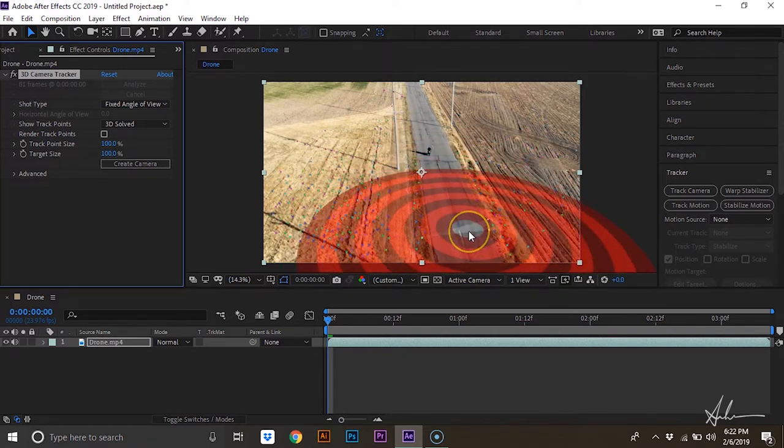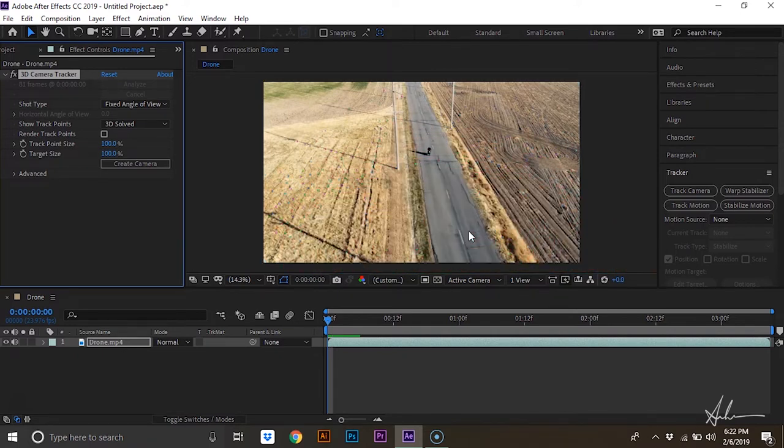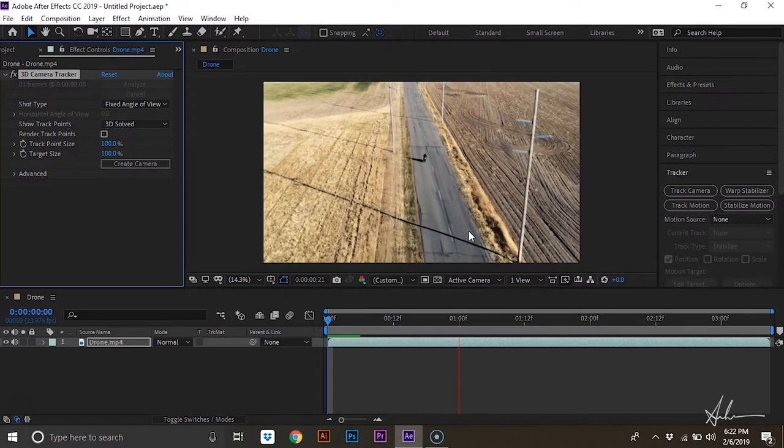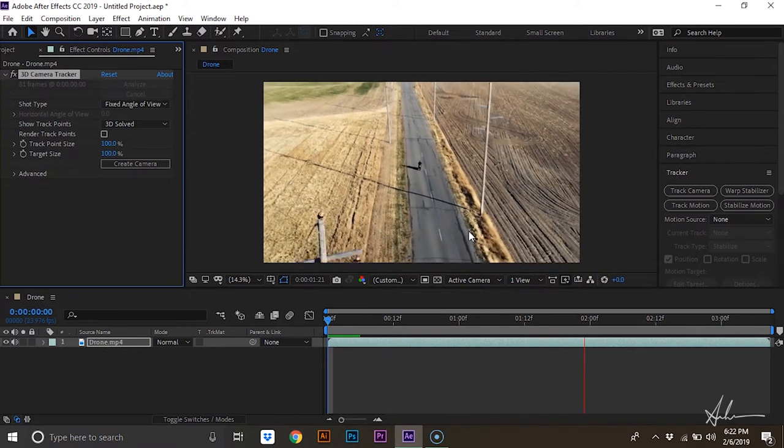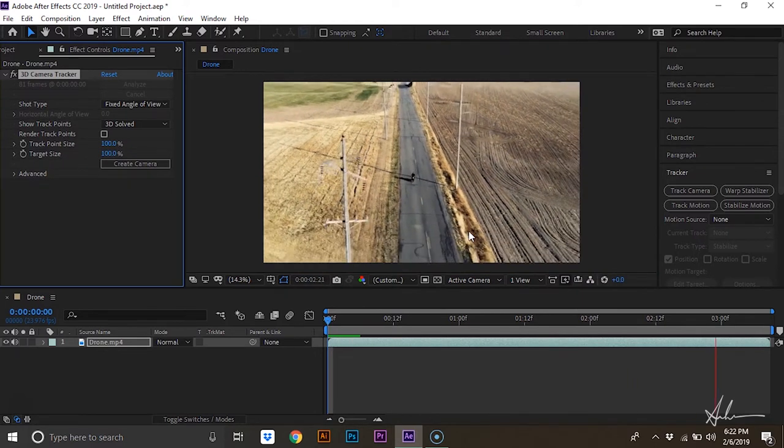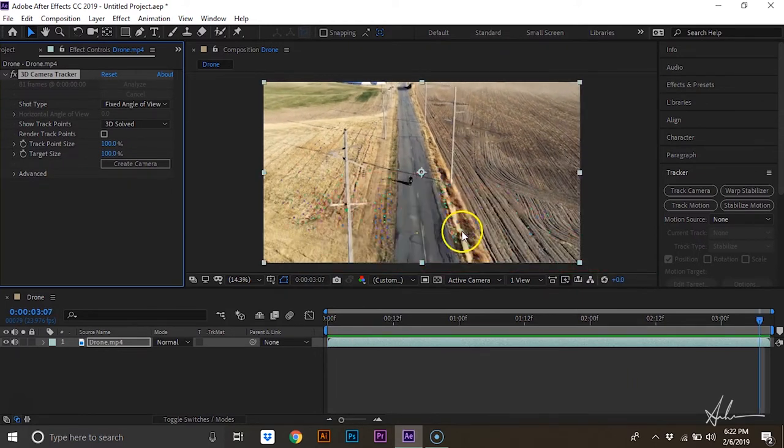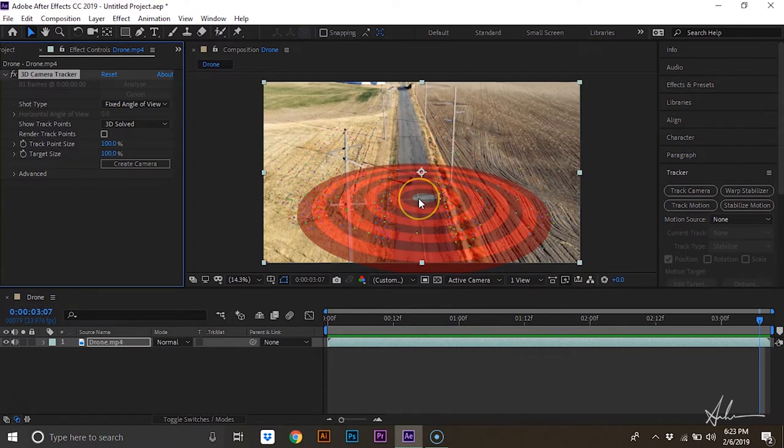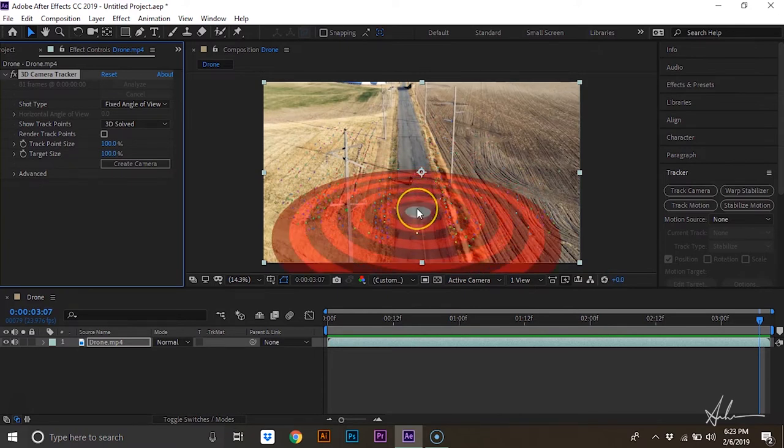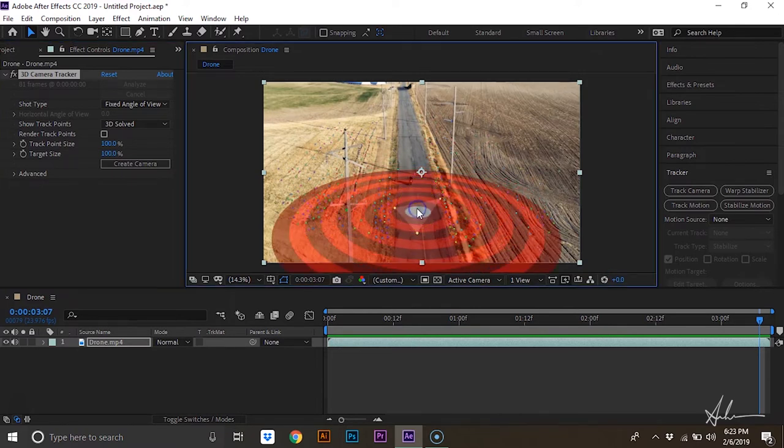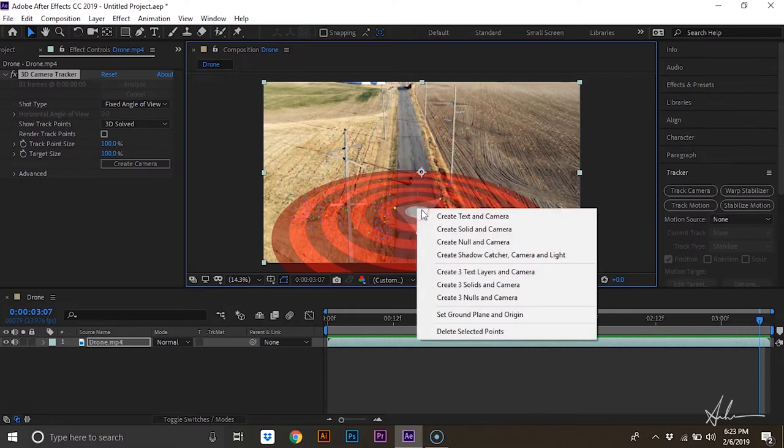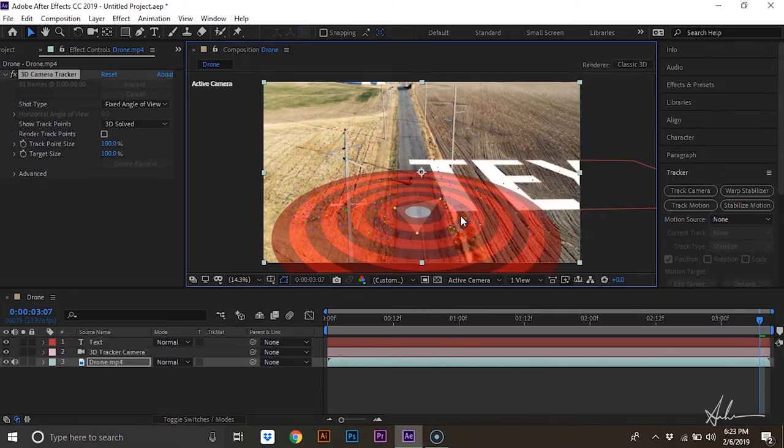So we're actually going to place that text down right here. This is a good spot. We'll do right there. So to do that, click on it, right click, and then hit create text in camera.